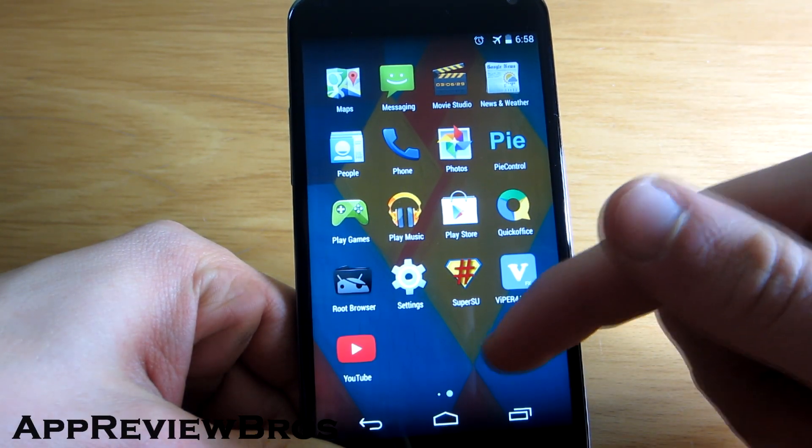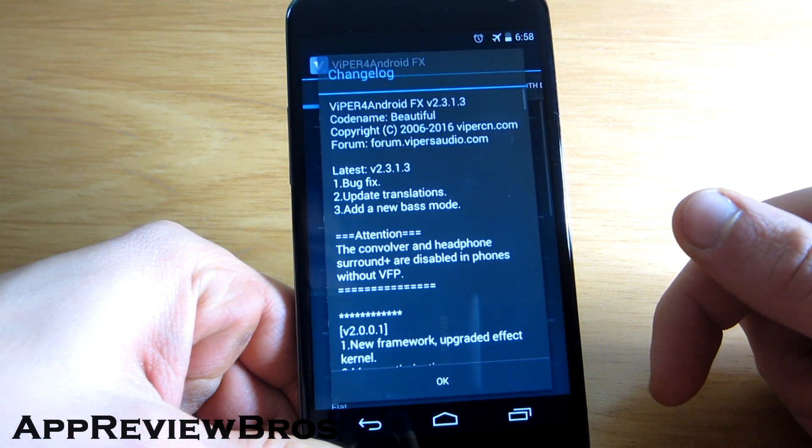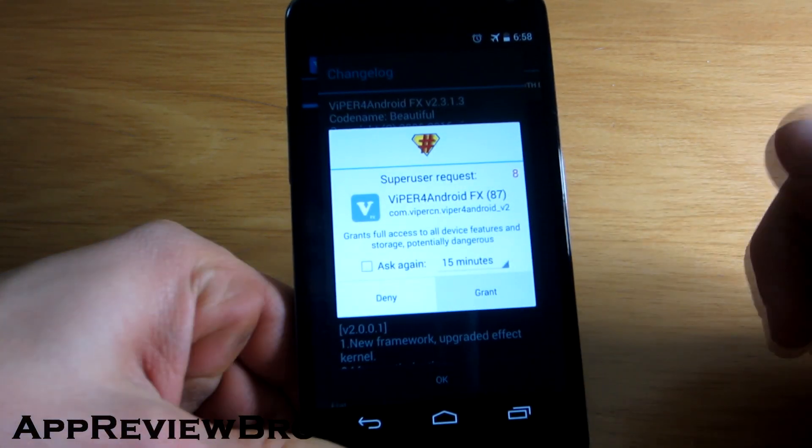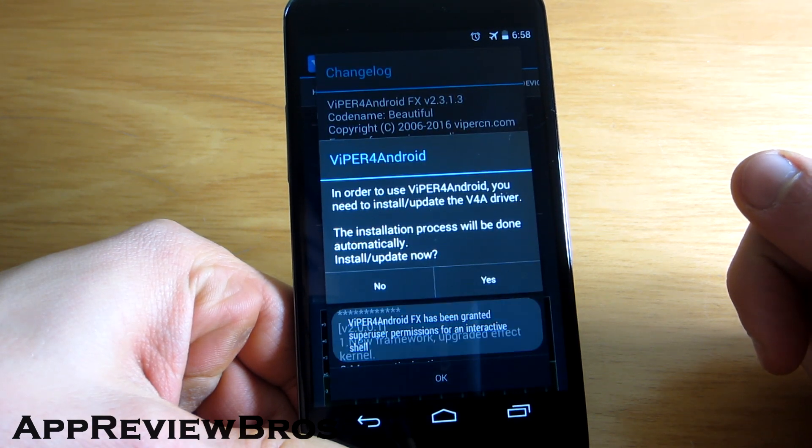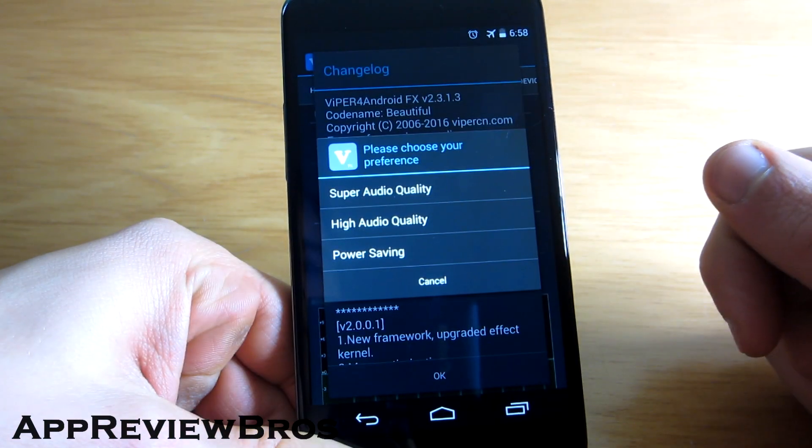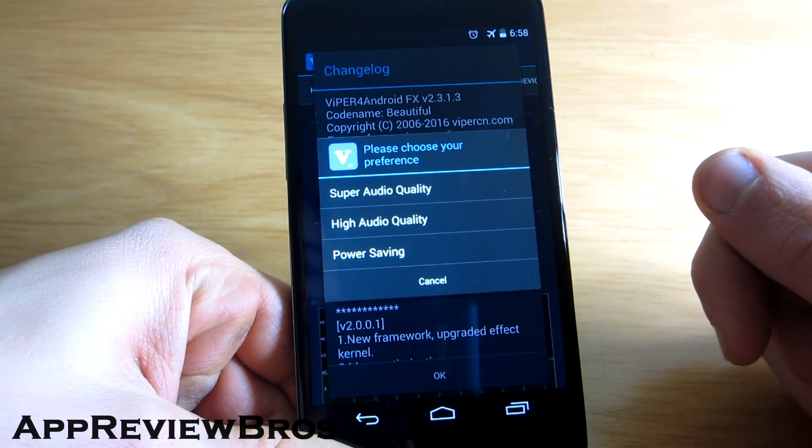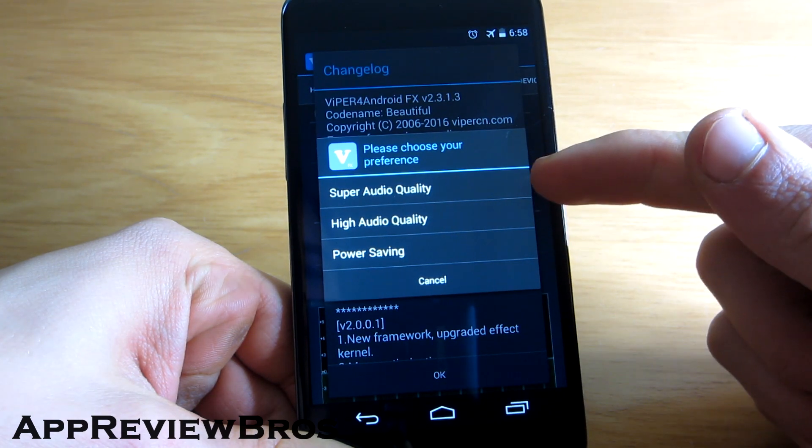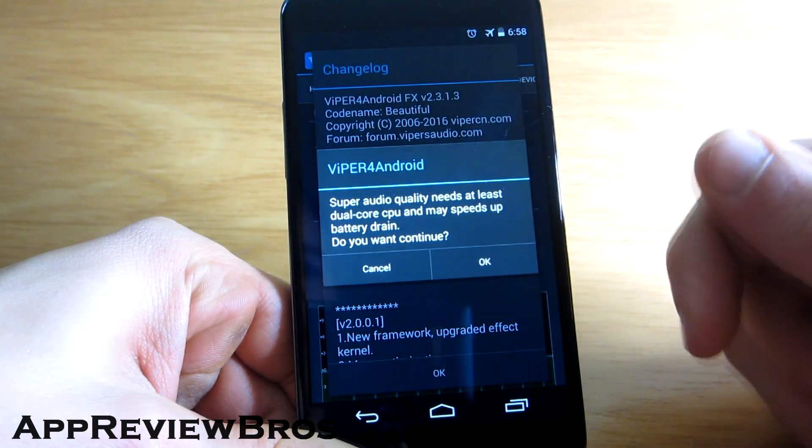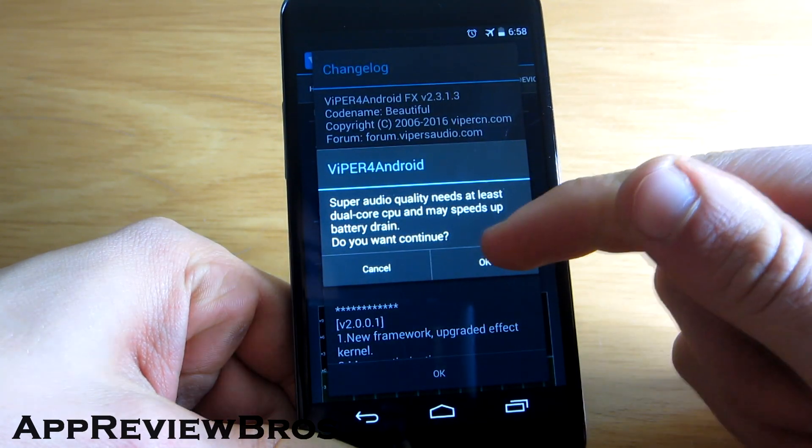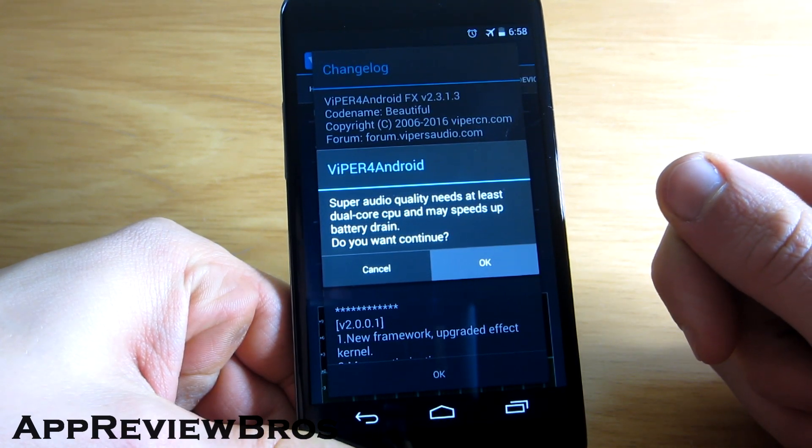Grant root access when prompted, and when it asks you to install the update, tap on yes. You should now be presented with a list of three different quality modes. For best experience, choose Super Audio Quality and tap OK afterwards.